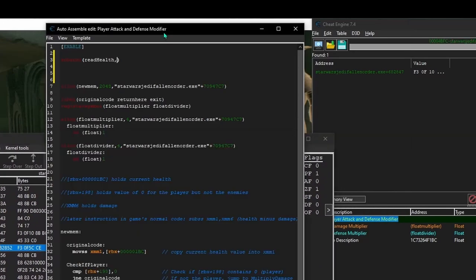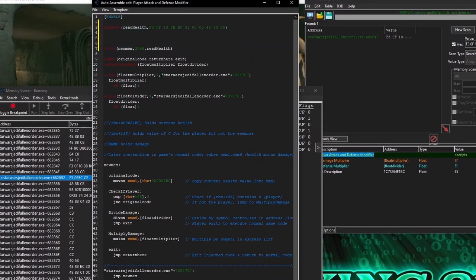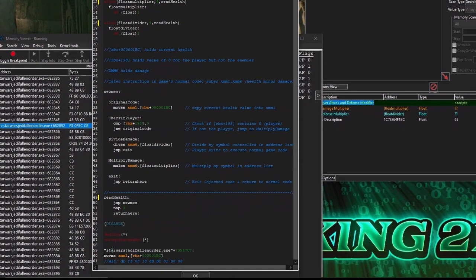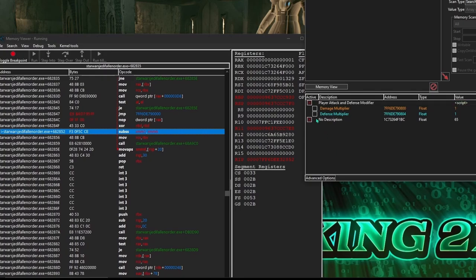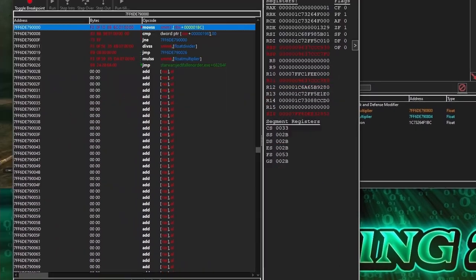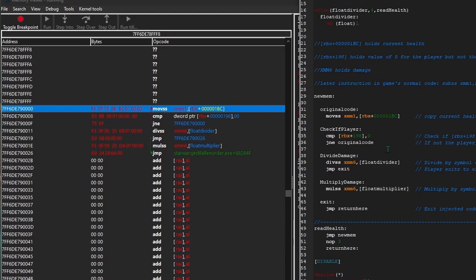To get AOBScan to work, we enter a name for our array of bytes — in this case 'ReadHealth.' When the script is activated, it'll scan every byte of game memory and once it finds the first pattern matching the array of bytes entered, it'll give that address the name ReadHealth. Since this exact sequence of bytes is found only at Jedi Fallen Order.exe plus 682847, we can replace every iteration of that address with ReadHealth. After activating the script with a brief delay, we confirm the correct instruction was modified and all the assembly code from our script is present.